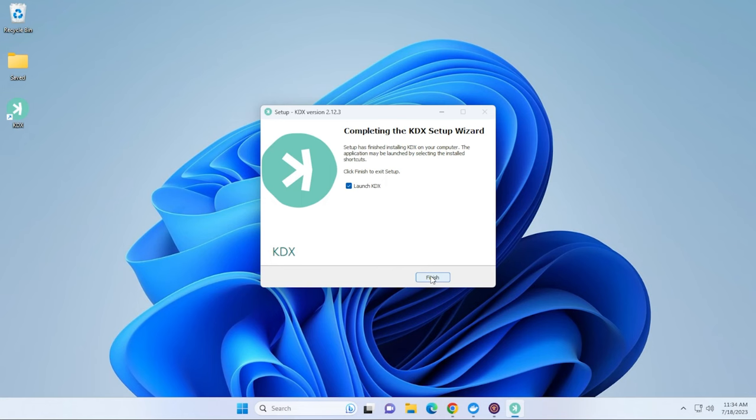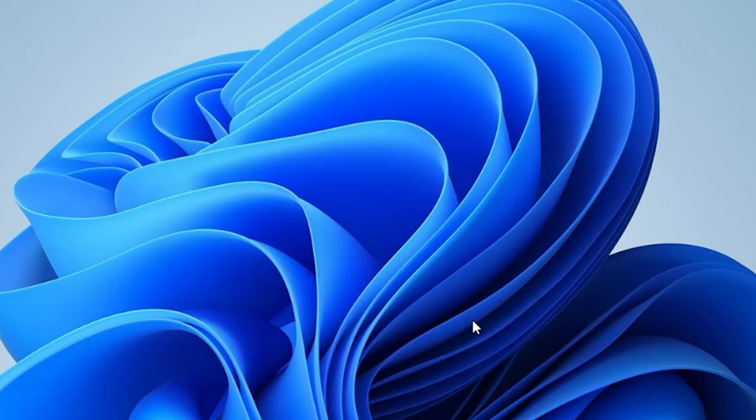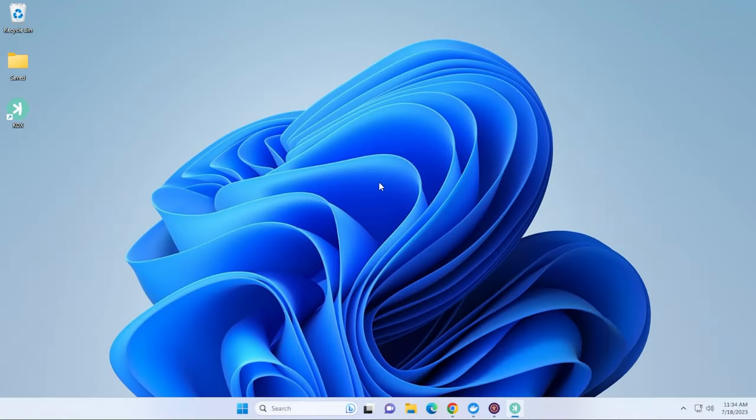Okay, installation is now complete. You can see that we have the option to launch immediately. It's checked. So we'll leave that selected, click on finish, and it should launch the wallet for us.